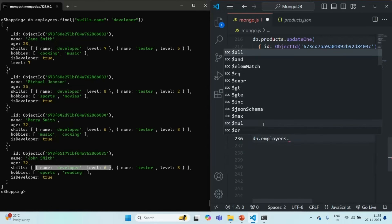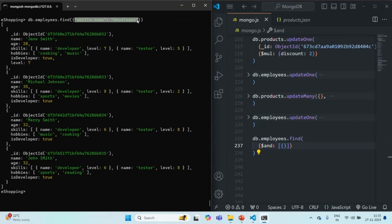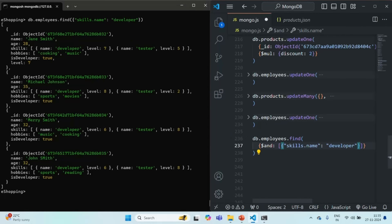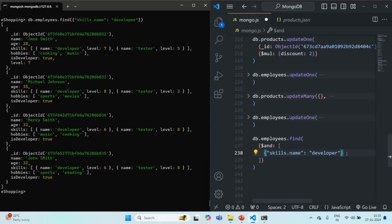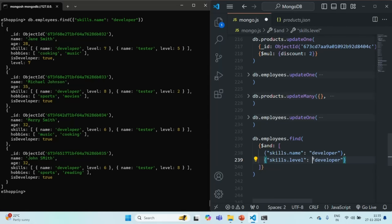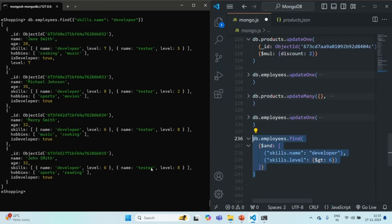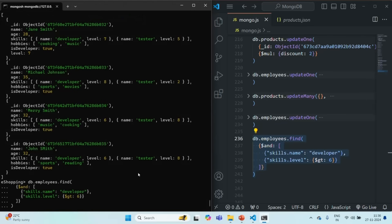Let me write that command. In the filter condition, we are going to use the $and operator because we want to check for multiple conditions. In the first condition, I want to check where the skill name is developer. In the second condition, we will check skill.level — it should be greater than six. So I'm going to use the $gt operator and specify that the skill level for the developer skill should be greater than six. Let's copy this command and paste it.